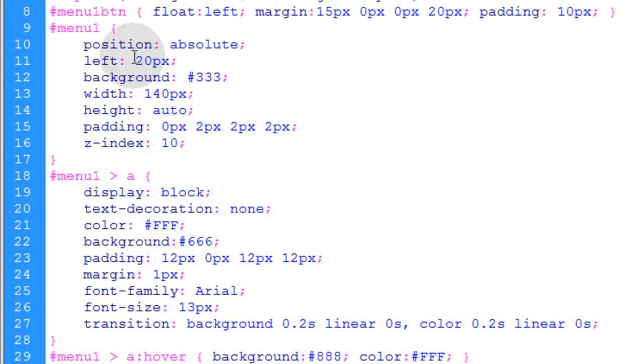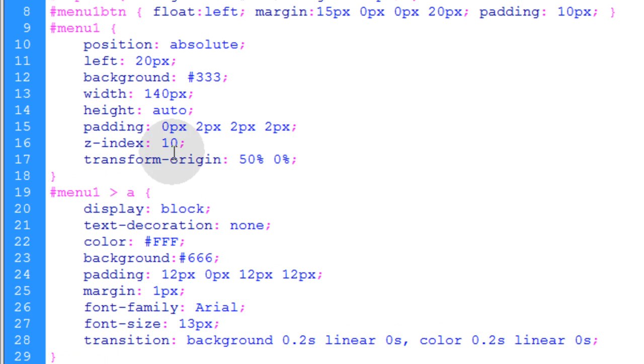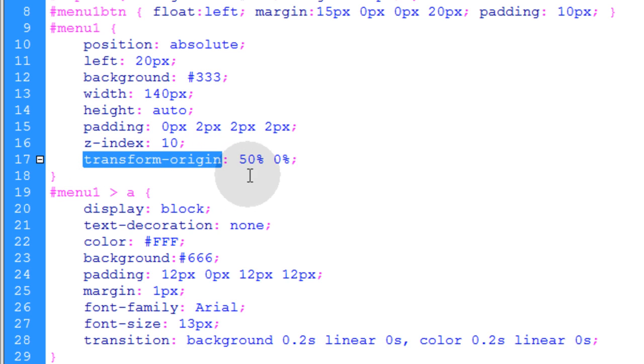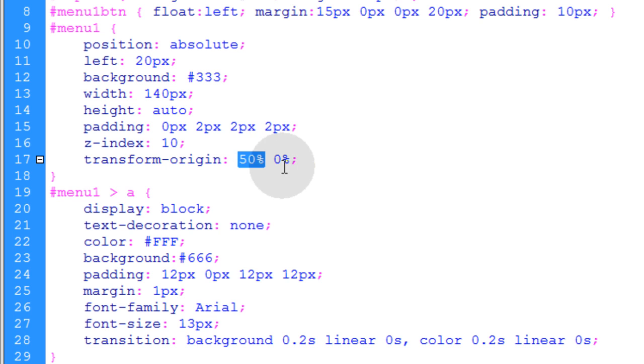Now let's go into the CSS from menu one and down at the very bottom we're going to add some properties that will help us achieve that effect. We're going to add the transform origin property. We're going to give it a value of 50% and 0% and I'm going to explain these values after we look at the example running. We'll also change those values so you can actually see what happens when you alter them.